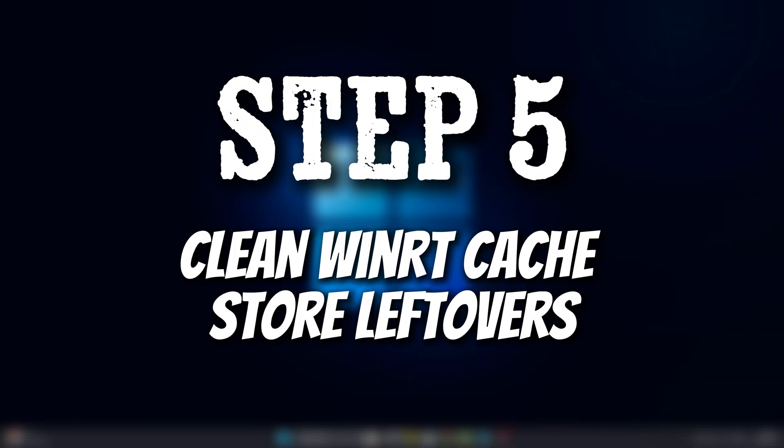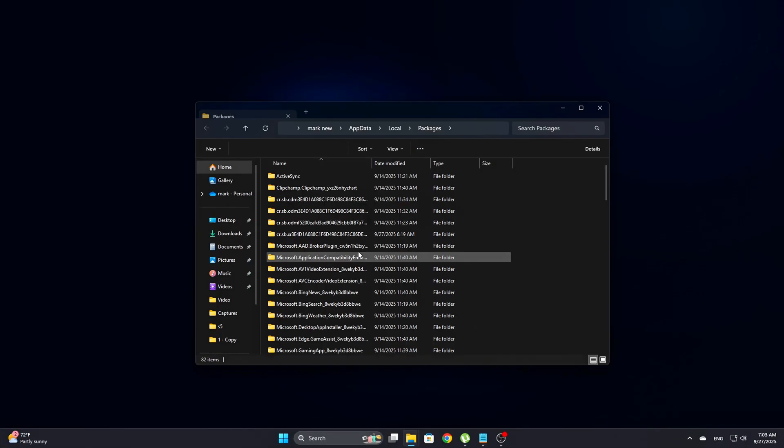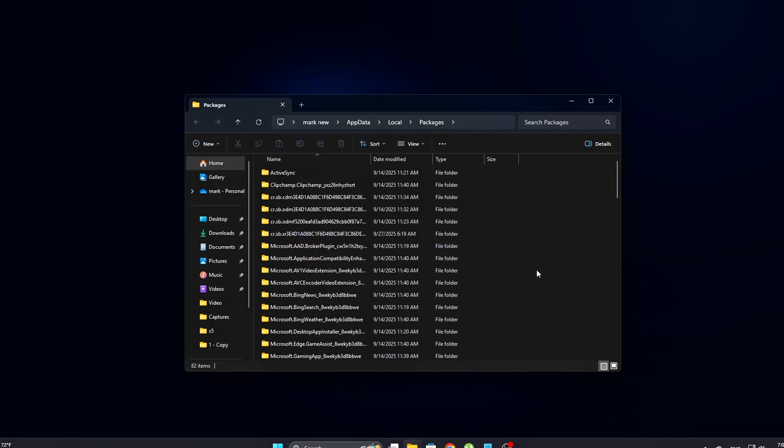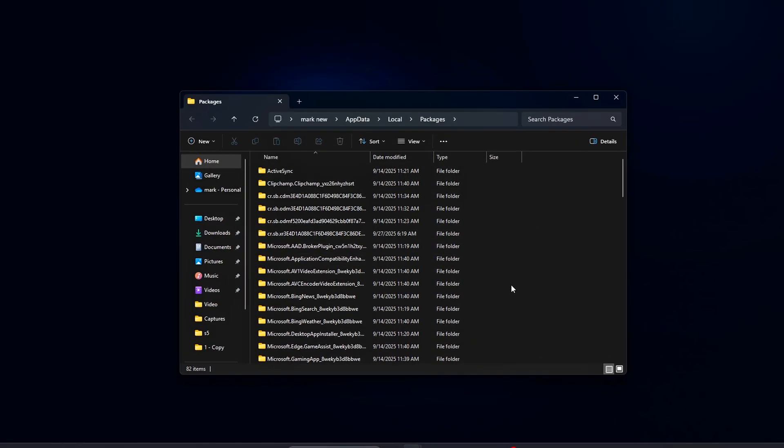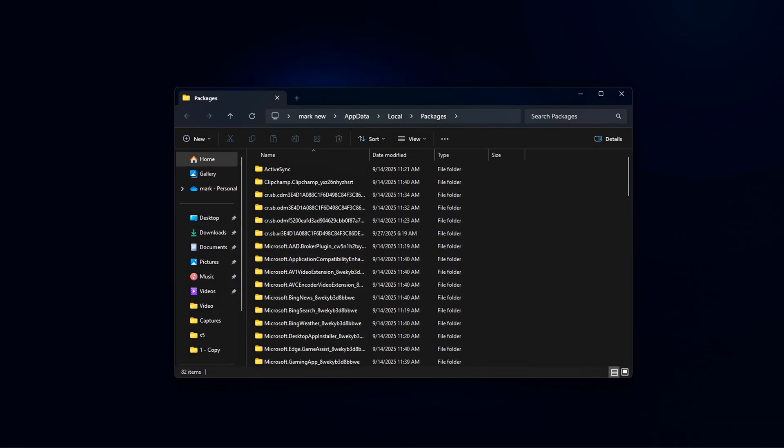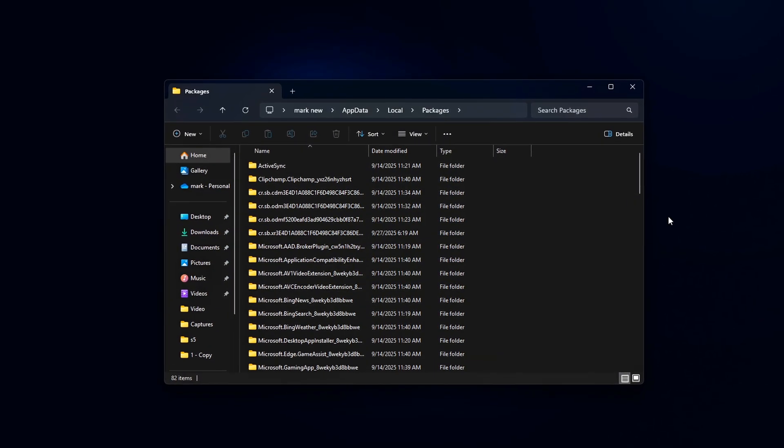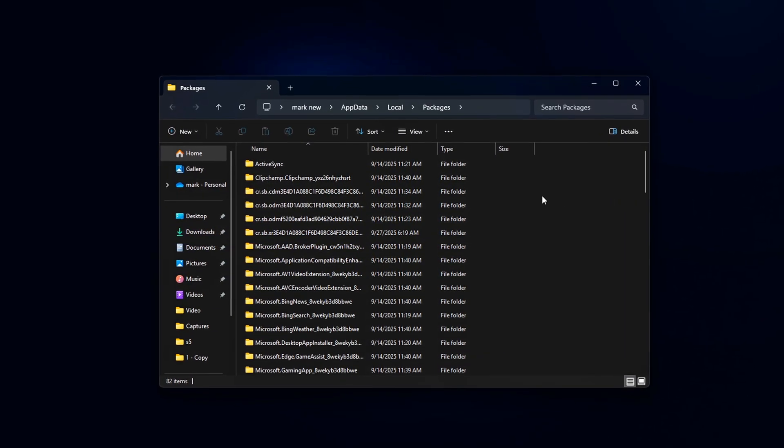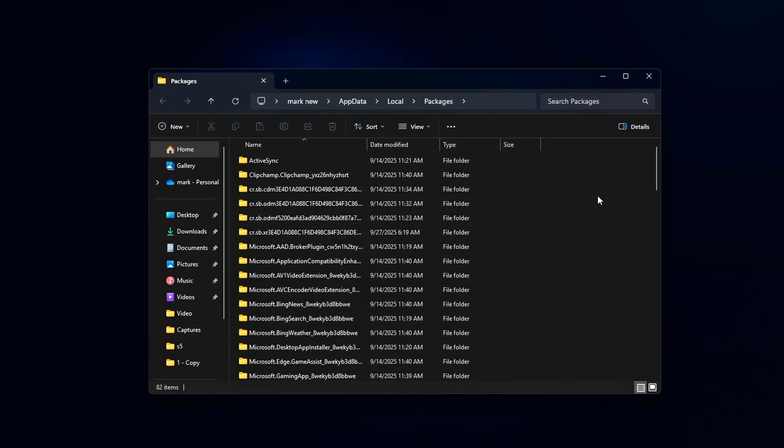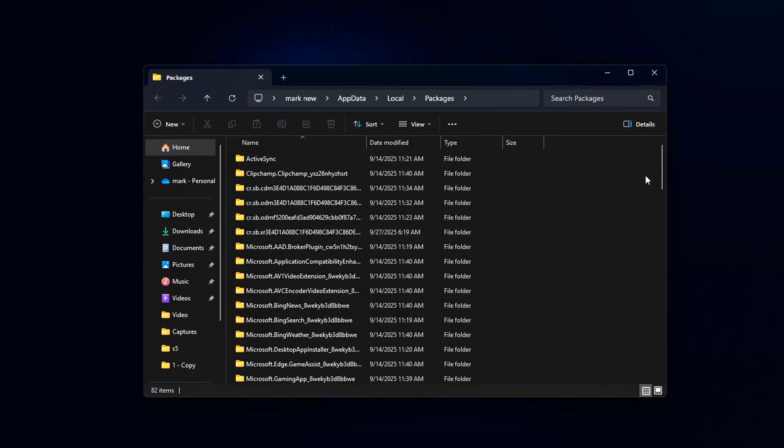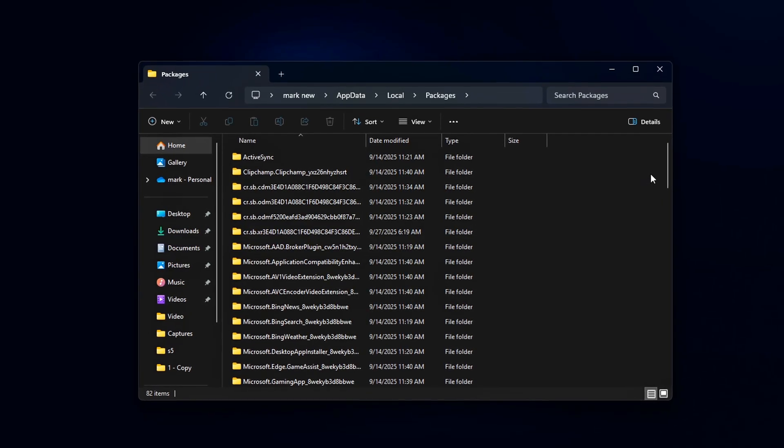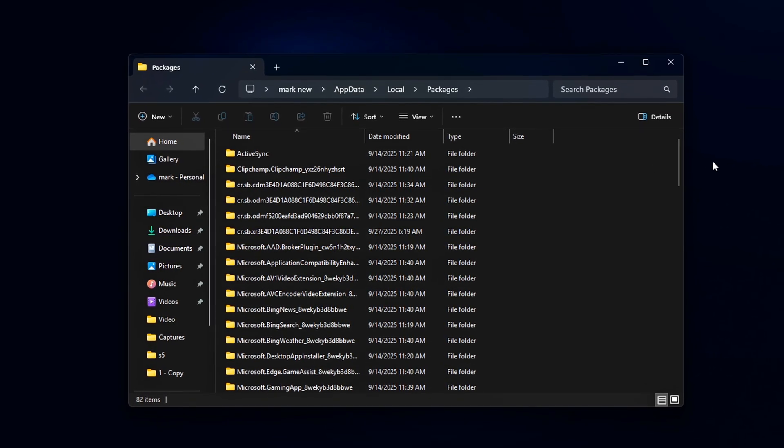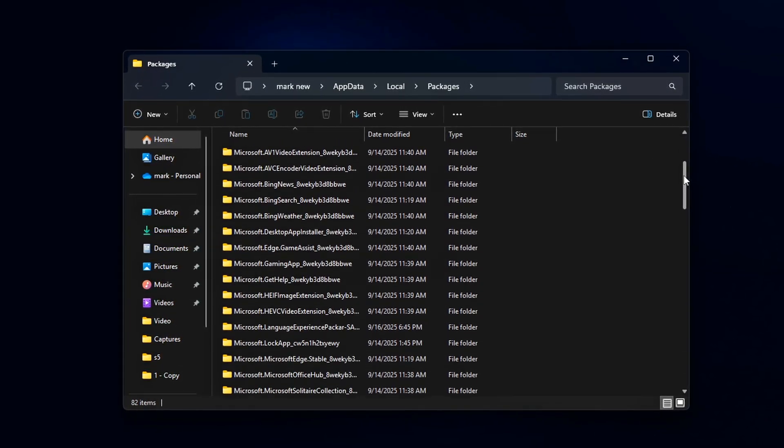Step 5: Clean WinRT Cache and Store Leftovers. Now that you've disabled most of the background services and DLL injections, it's time to clean up leftover files.